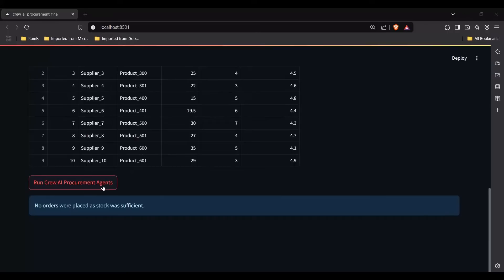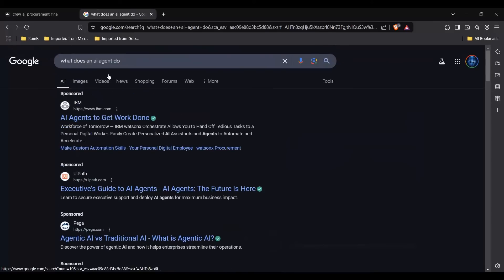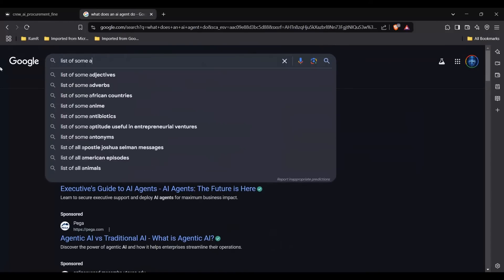Before the demo, what does an AI agent really do? A Google search says: an AI agent is a program that can interact with its environment to gather data, make decisions, and perform tasks — instead of humans doing this. An AI assistant is not the same as an agent; an assistant just logs information, whereas an AI agent can look at your data and do automation. Frameworks like Crew AI help us do that.